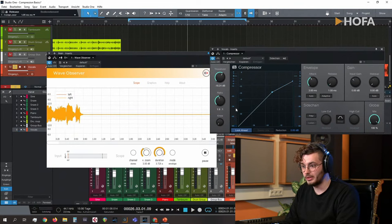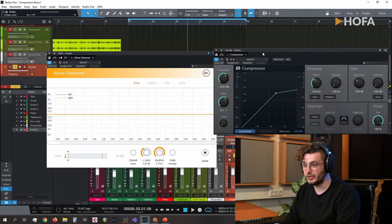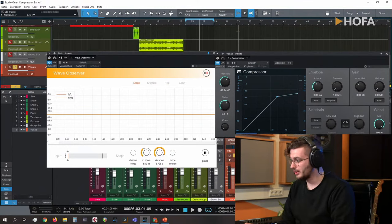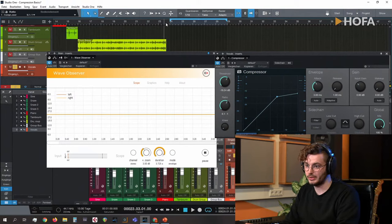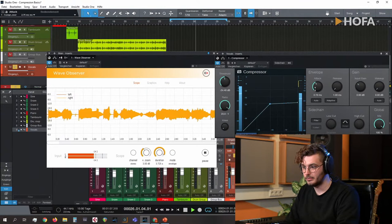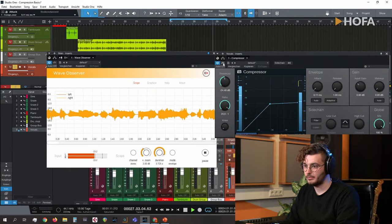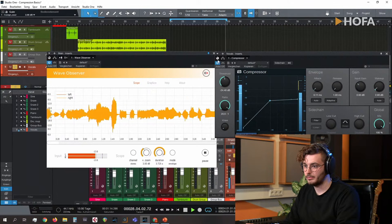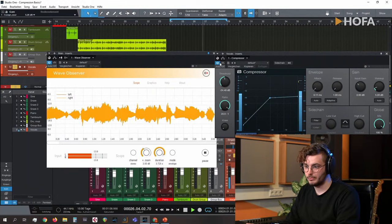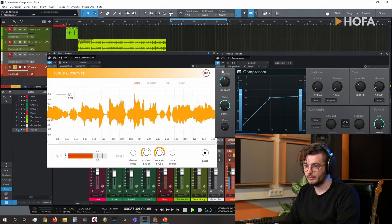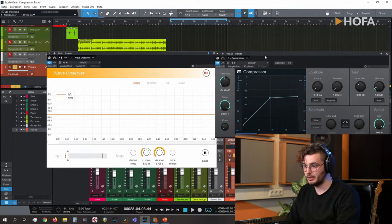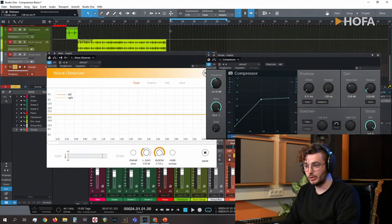Now let's play with the release time to show how we can distort the vocals. Just to show you things that can really destroy your sounds or affect signals in a negative way. I'm setting the shortest possible release time in this compressor — and yes, we get the distortion I promised.